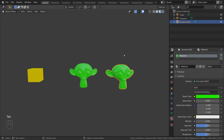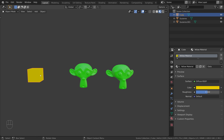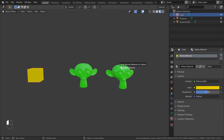Now let's try and change the material on this object only, for example by assigning the material from the cube. To do this, select the cube and then drag and drop its material by using the material swatch. As you can see, the material has changed on all the linked duplicates.